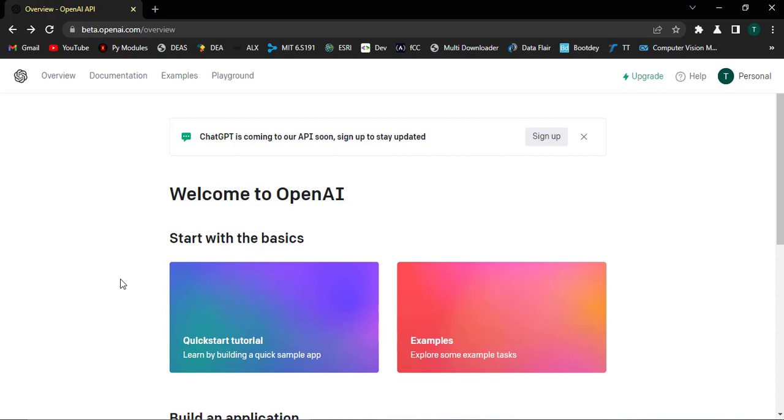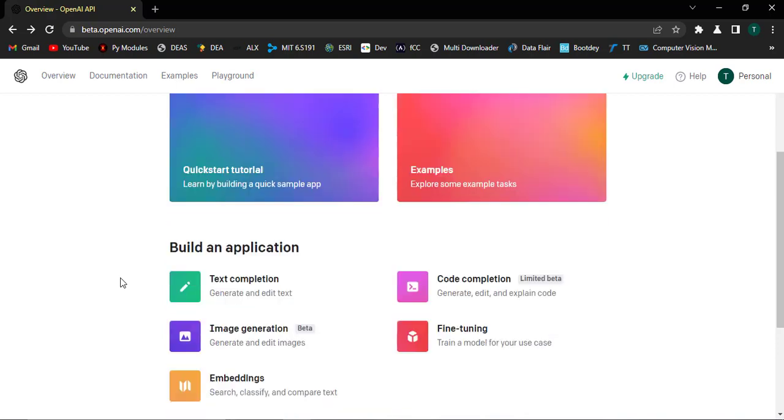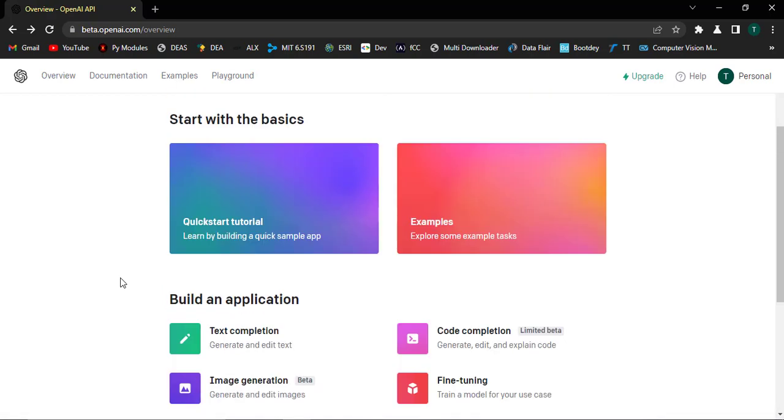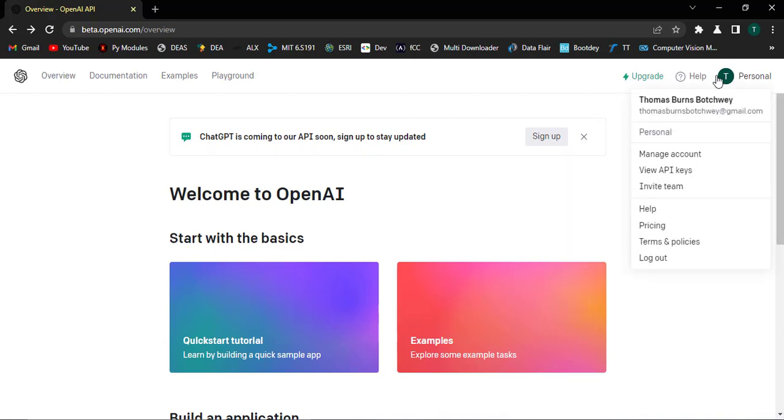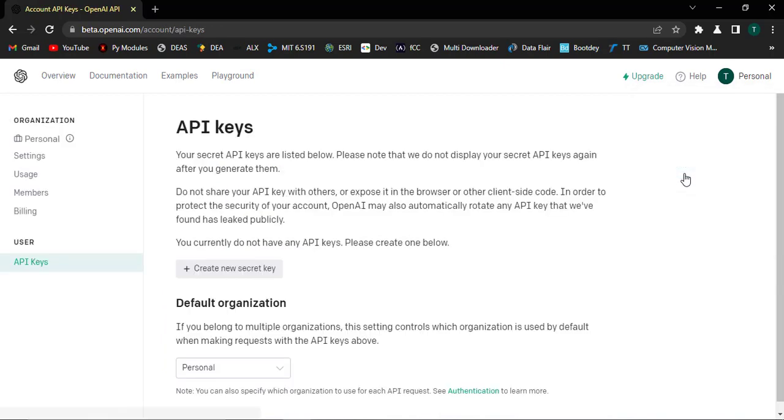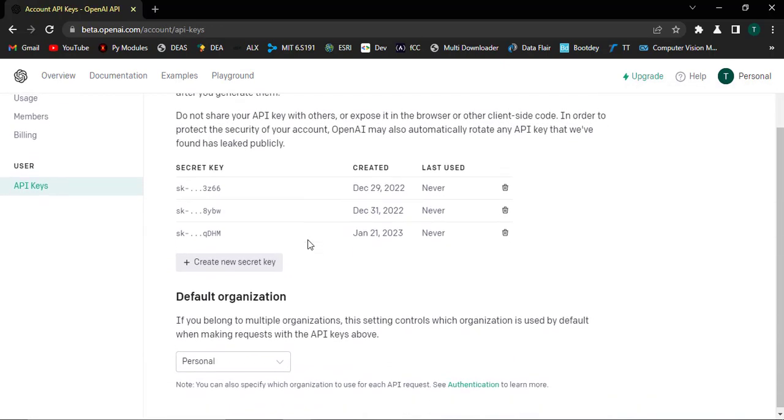But make sure that you sign up if you have not registered before. And then if you have registered before, you sign in with your credentials. And then you will come to this page. When this page opens, just come to the place where you see your avatar. And then come to View API Keys. That will take you to this site.